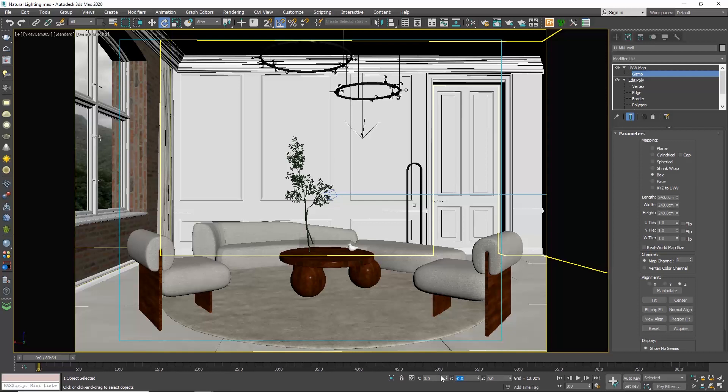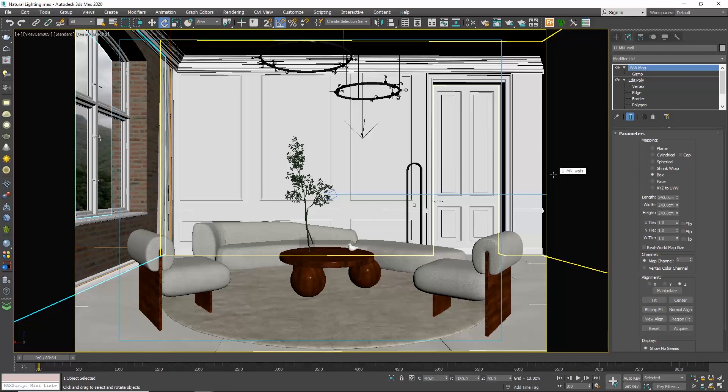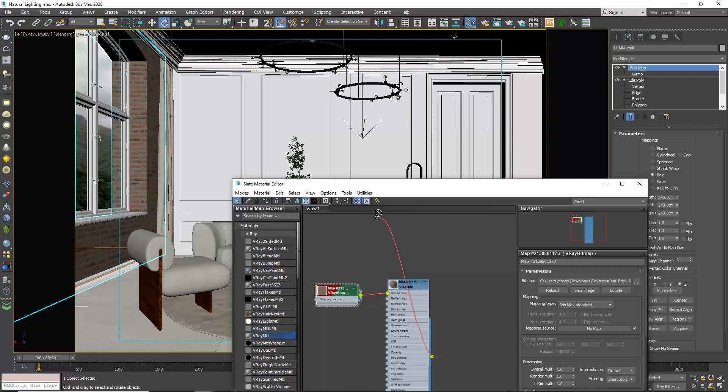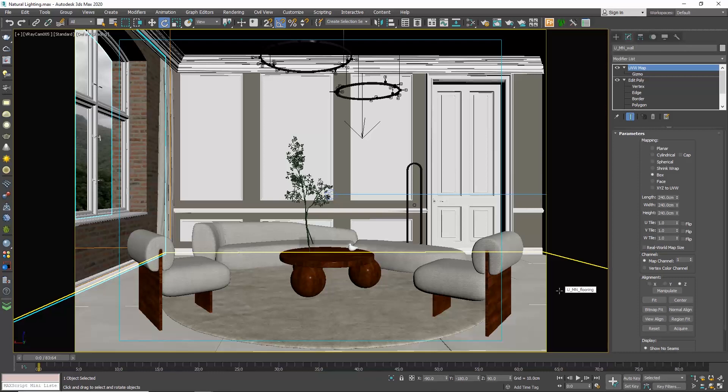So if we now want to make this wall the same brick, apply the material. And here we are again. Instead of repeating all the steps, what we can do since this texture has the same attributes to this one, is to simply select this wall, right click on the UVW map we applied and choose copy.